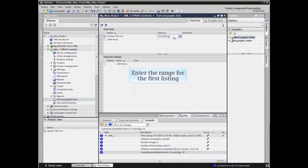We will now enter the value ranges and the actual text associated with each listing.